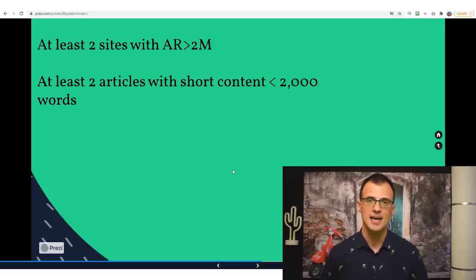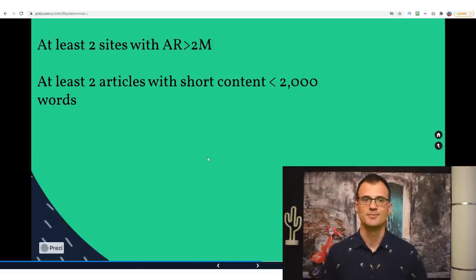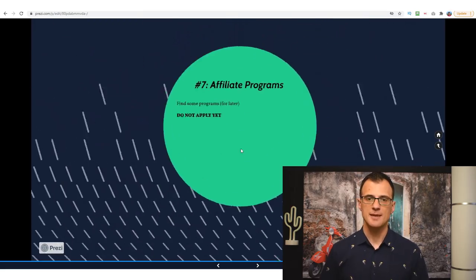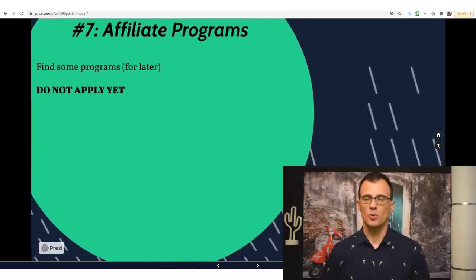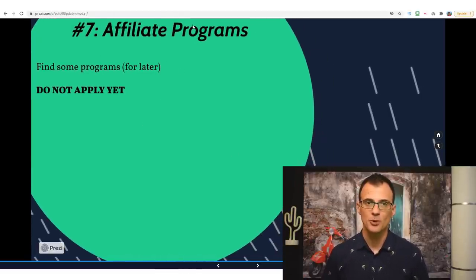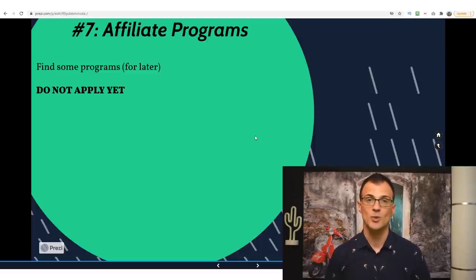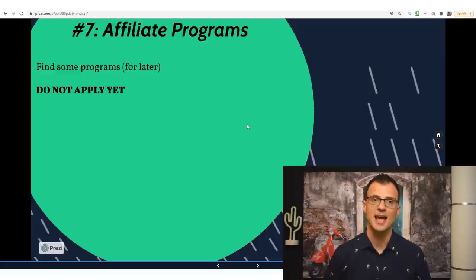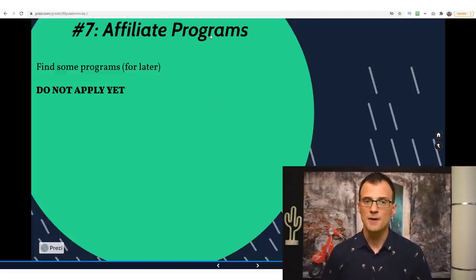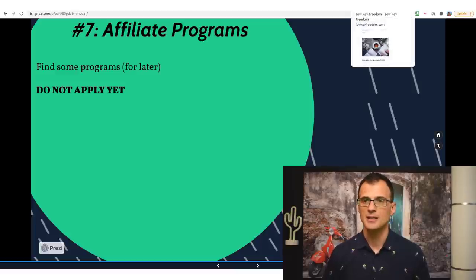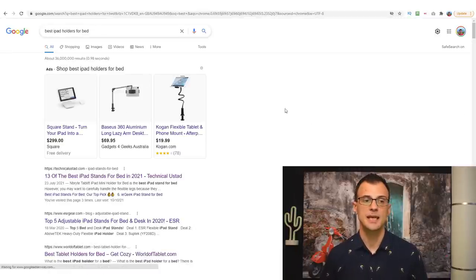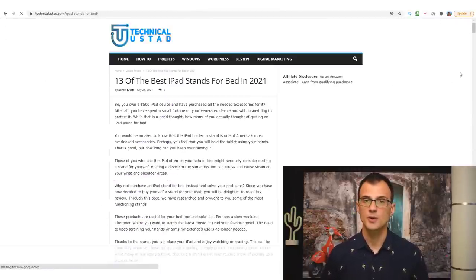We've done all of our analysis: keyword difficulty is easy, competition is analyzed. To recap — you want to see at least two sites with AR higher than 2 million, and at least two articles on those sites with under 2,000 words. Both conditions are satisfied here, so we can go ahead with this keyword. Step seven is a quick check to make sure there are actually affiliate programs you'll be able to promote. I recommend not applying yet — if your website has no content, affiliate programs may reject you.